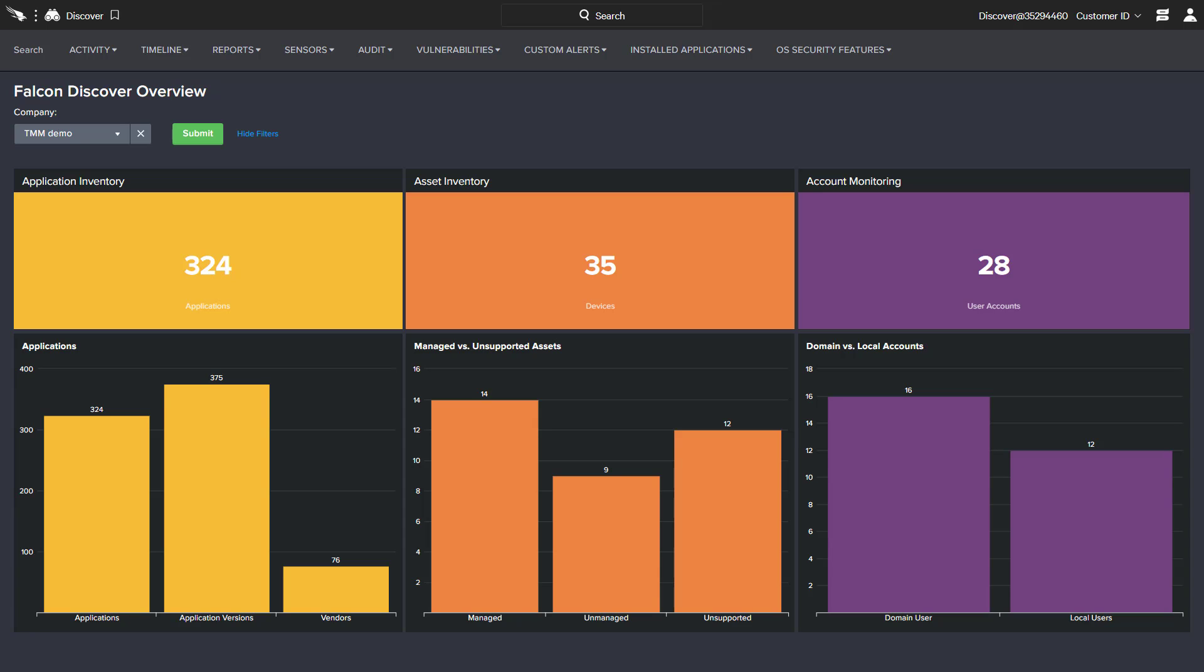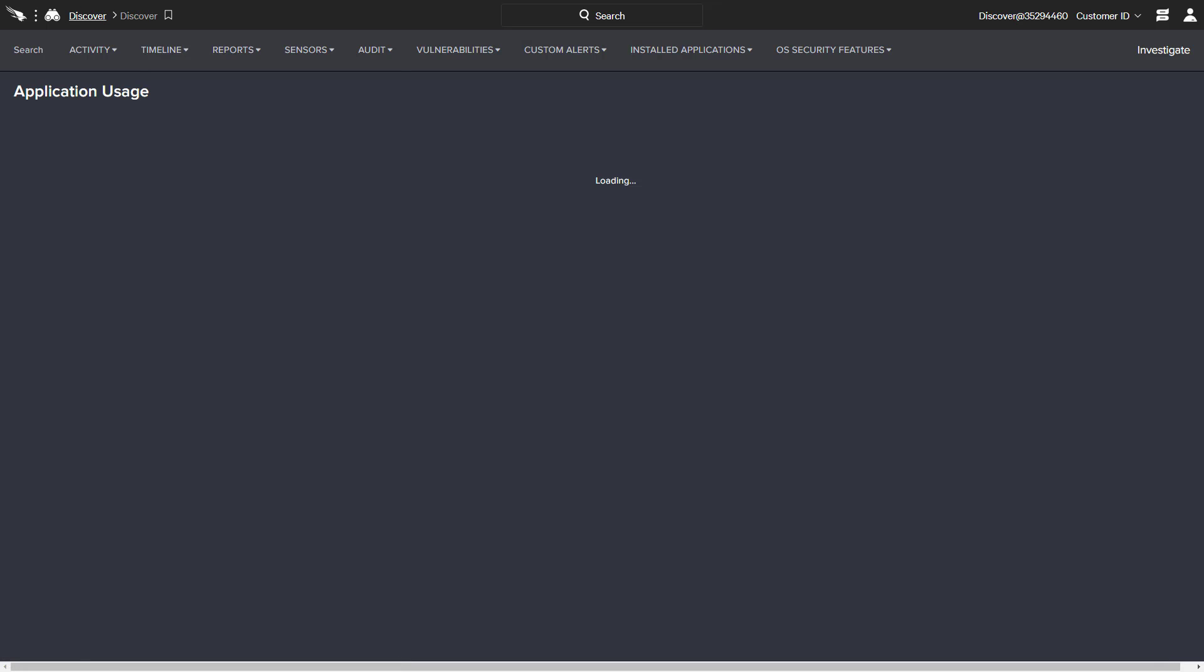The main dashboard includes a high-level overview of important metrics, such as application inventory, asset inventory, and account monitoring. Each of the chart areas is clickable, providing the option to drill down into the supporting data.